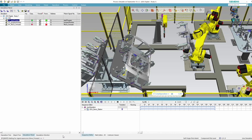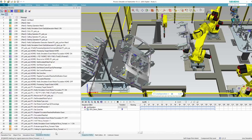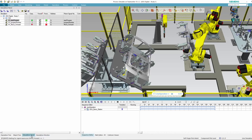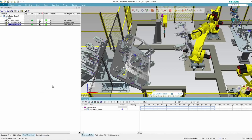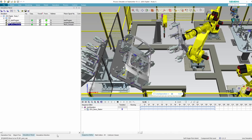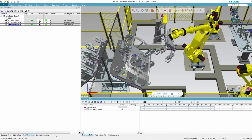By checking the simulation monitor we can see that the robot is indeed waiting for the signal MOVFORD to become true. In this case I can manually force the signal from the simulation panel, and the robot will start moving again.